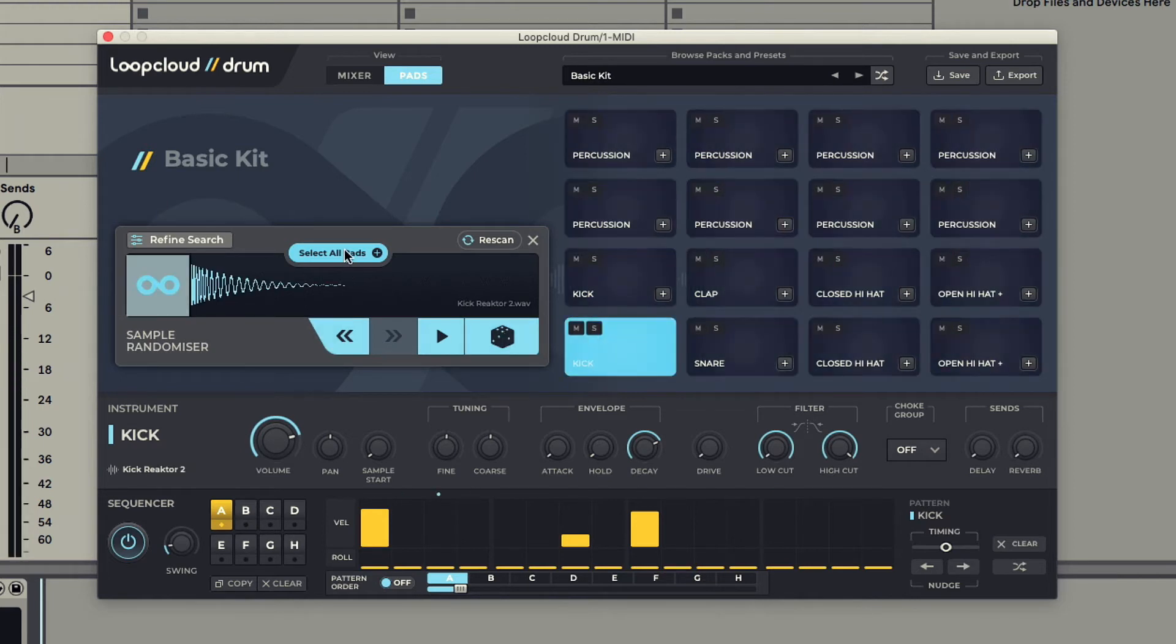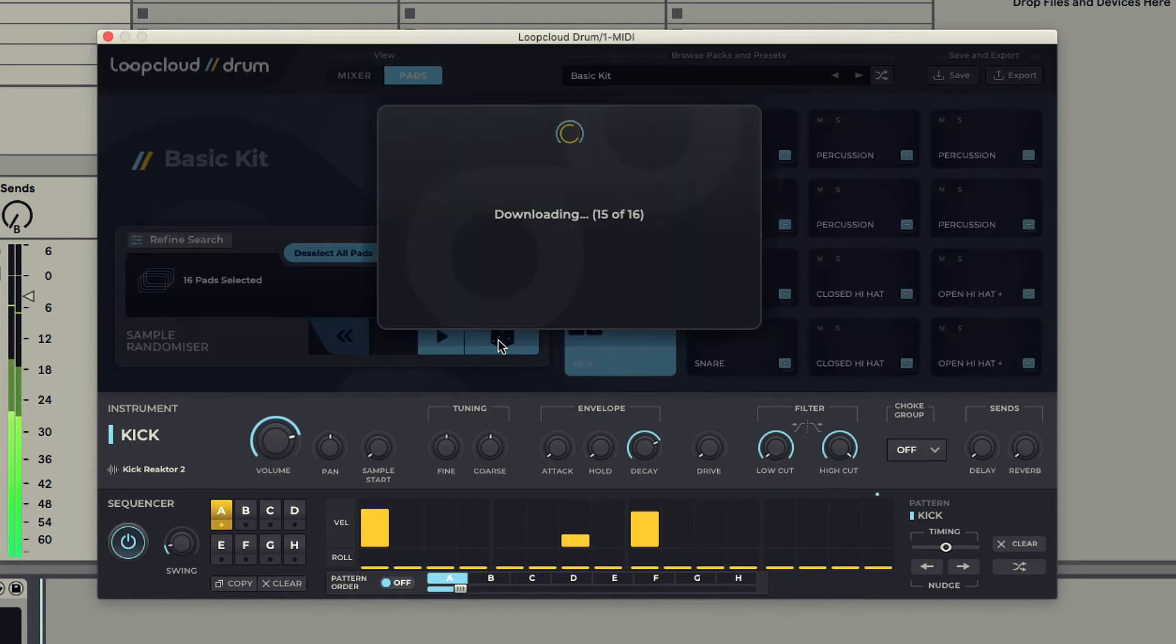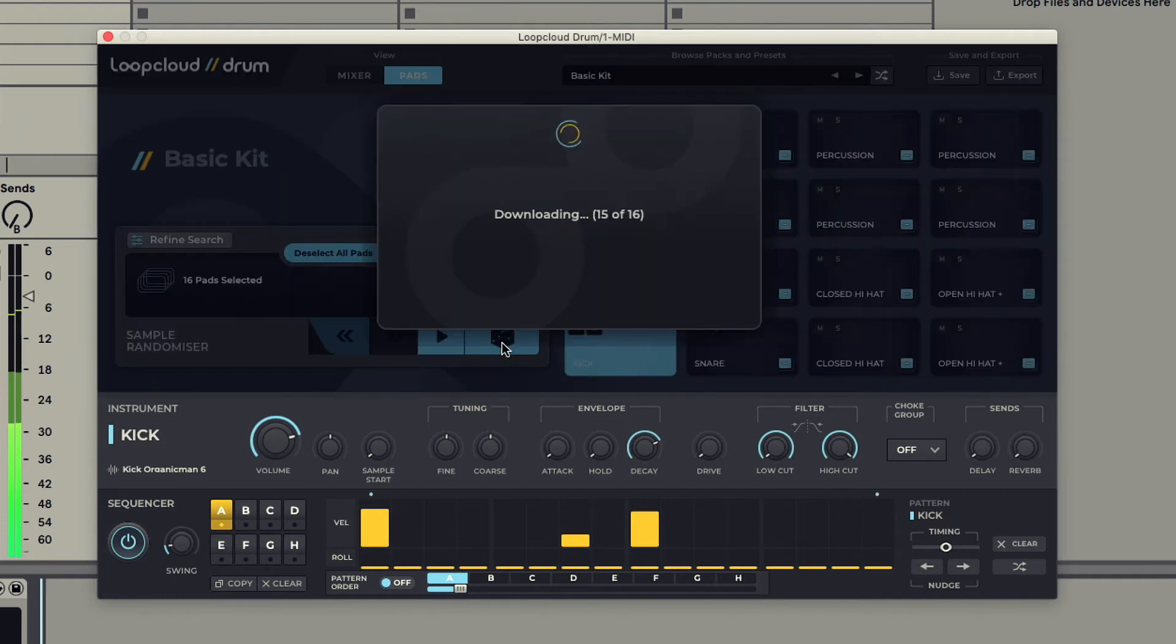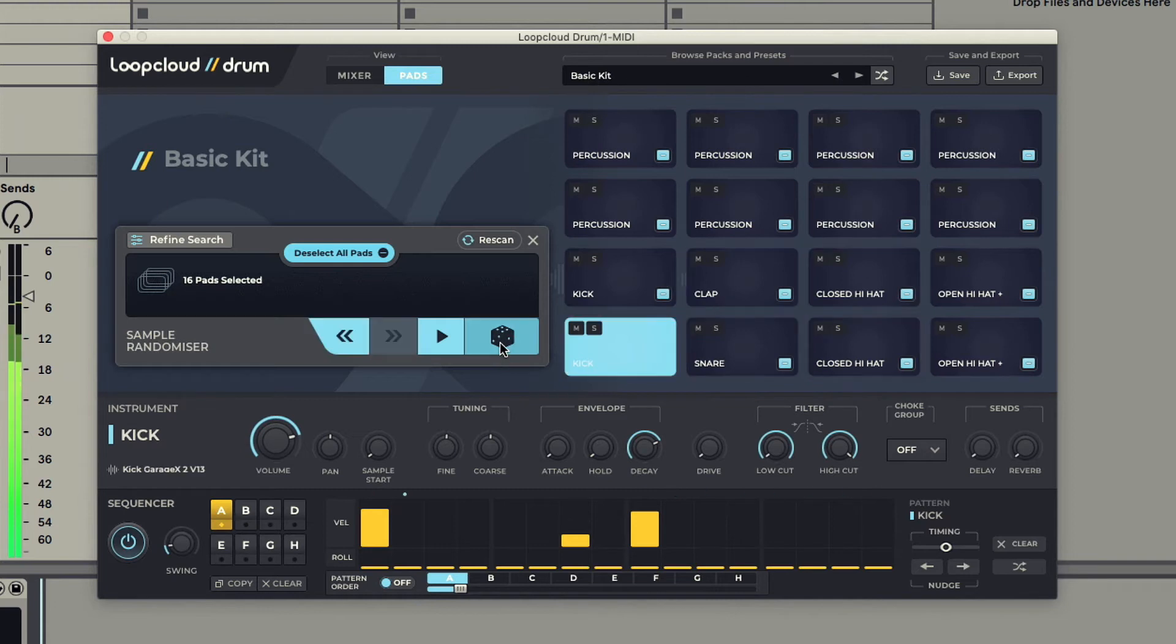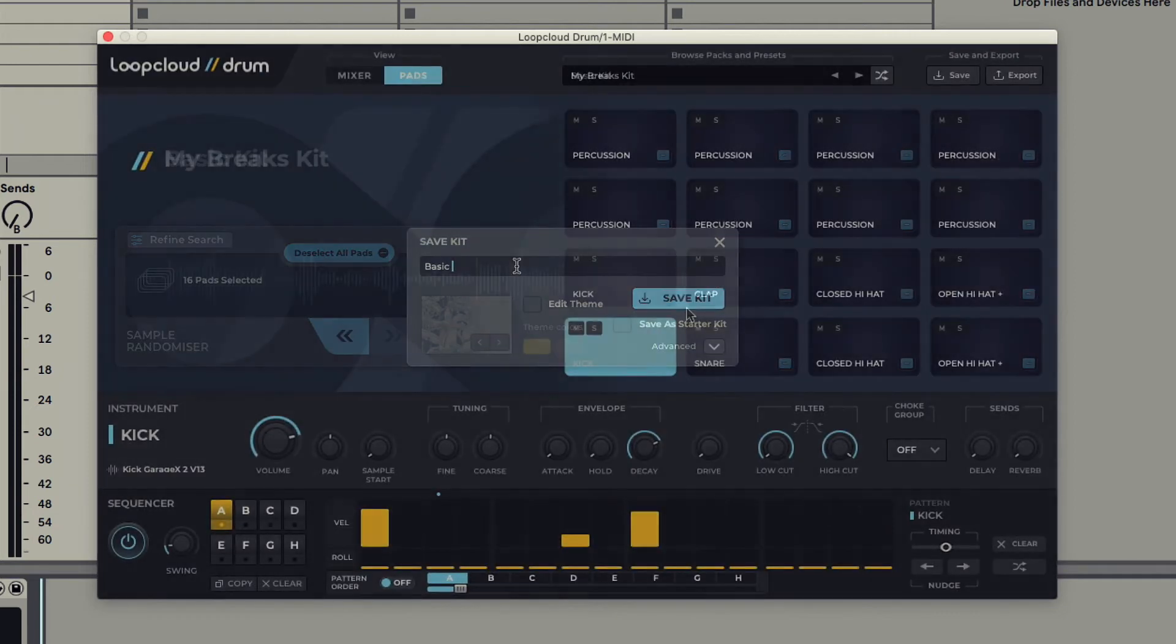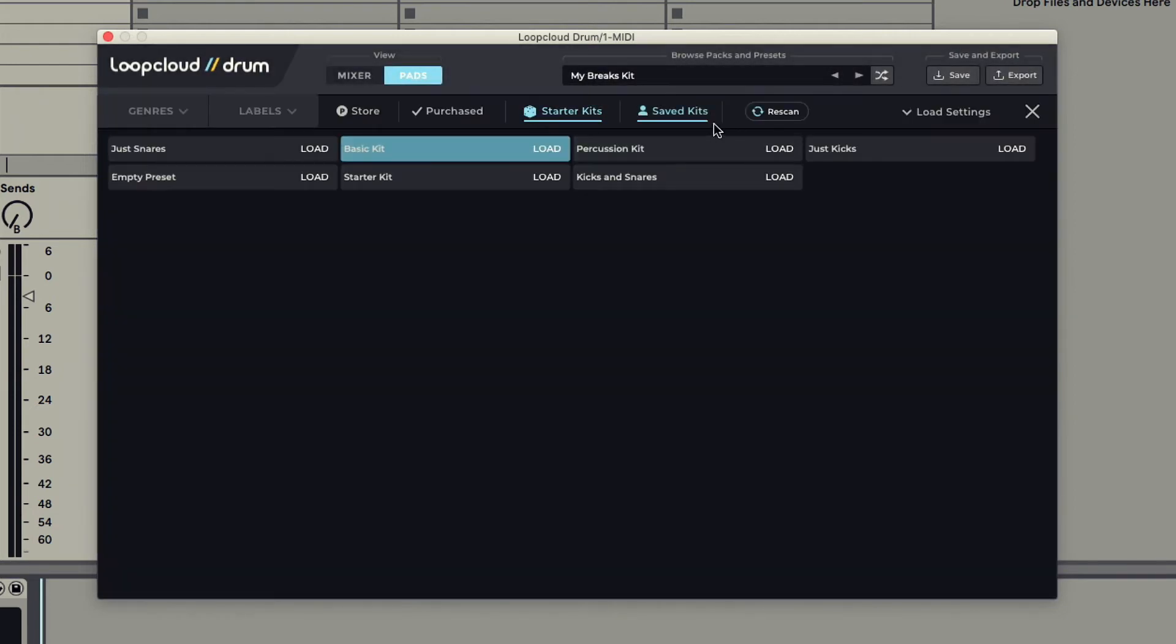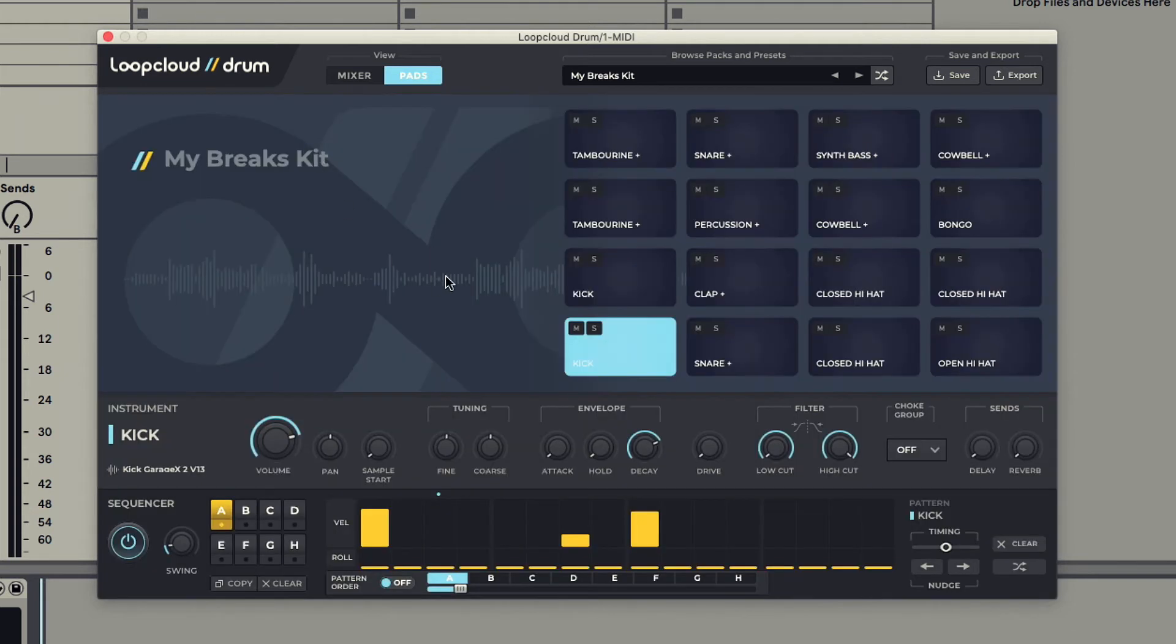And I can select all pads to randomize all of the drums. Then just hit Save when I'm happy with the kit. The kit then shows up under the Saved Kits tab in the browser, where it can be instantly reloaded at a later date.